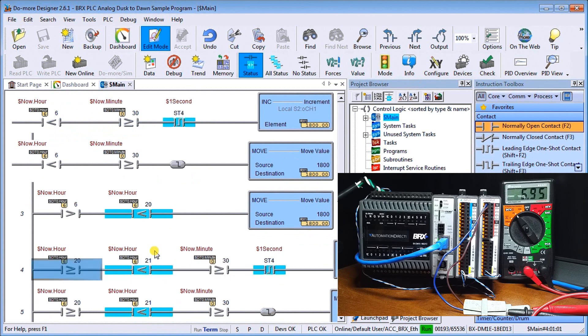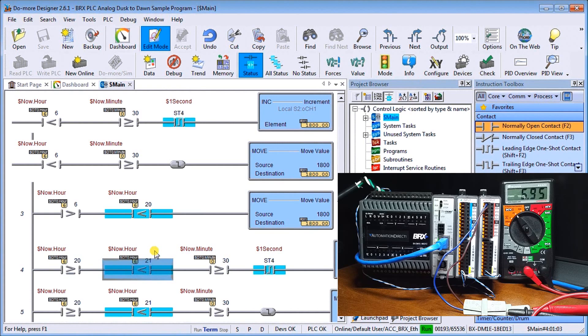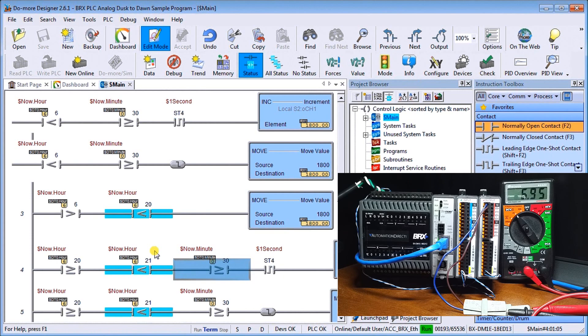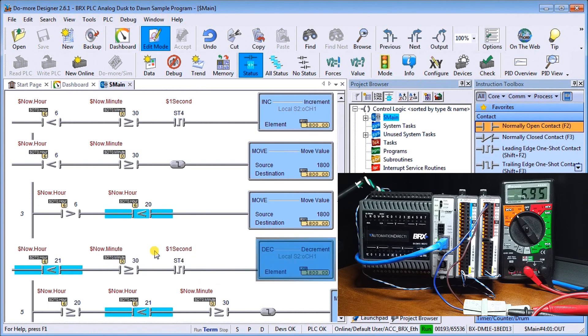Then finally, our next line, we have to be greater than or equal to 20, which is 8 PM and less than 9 PM. And our minutes have to be greater than 30. And again, we have one second timer, which then starts decrementing.